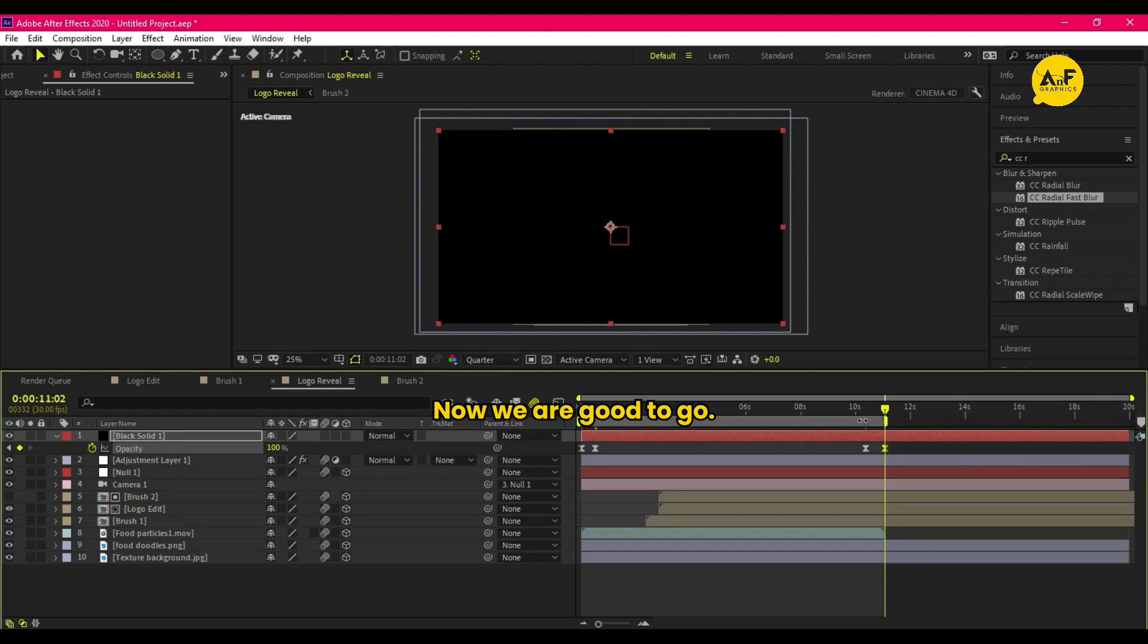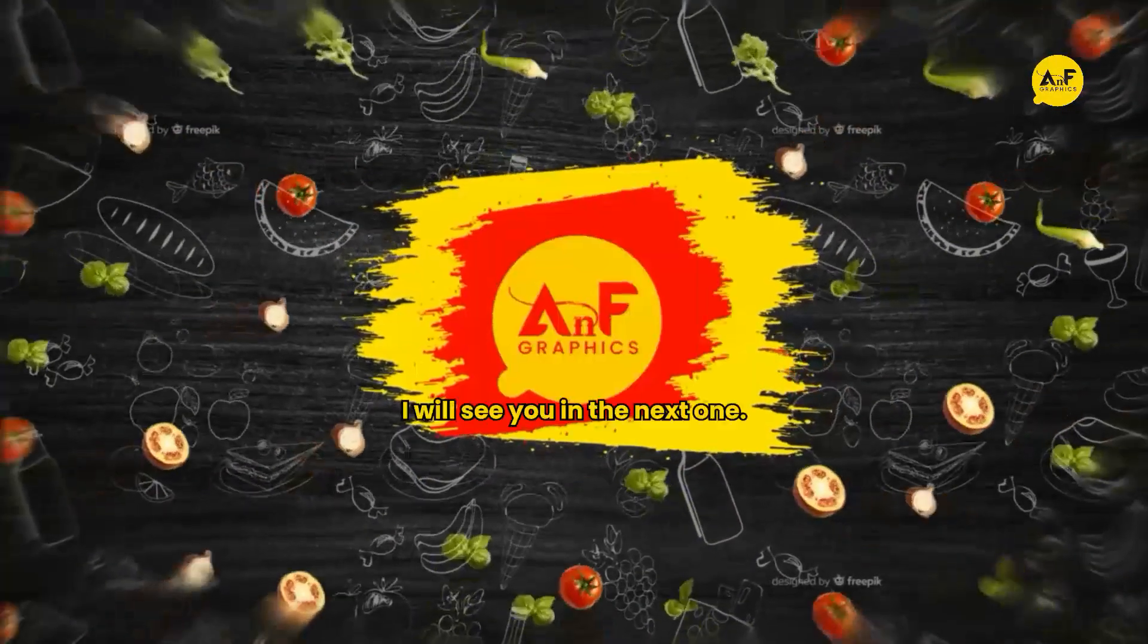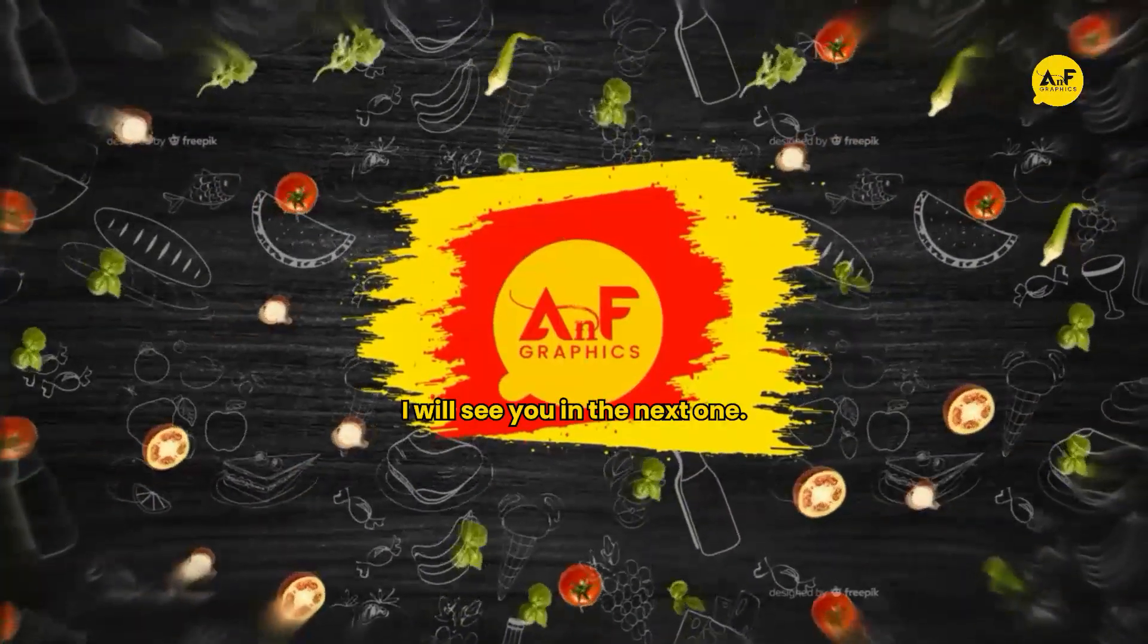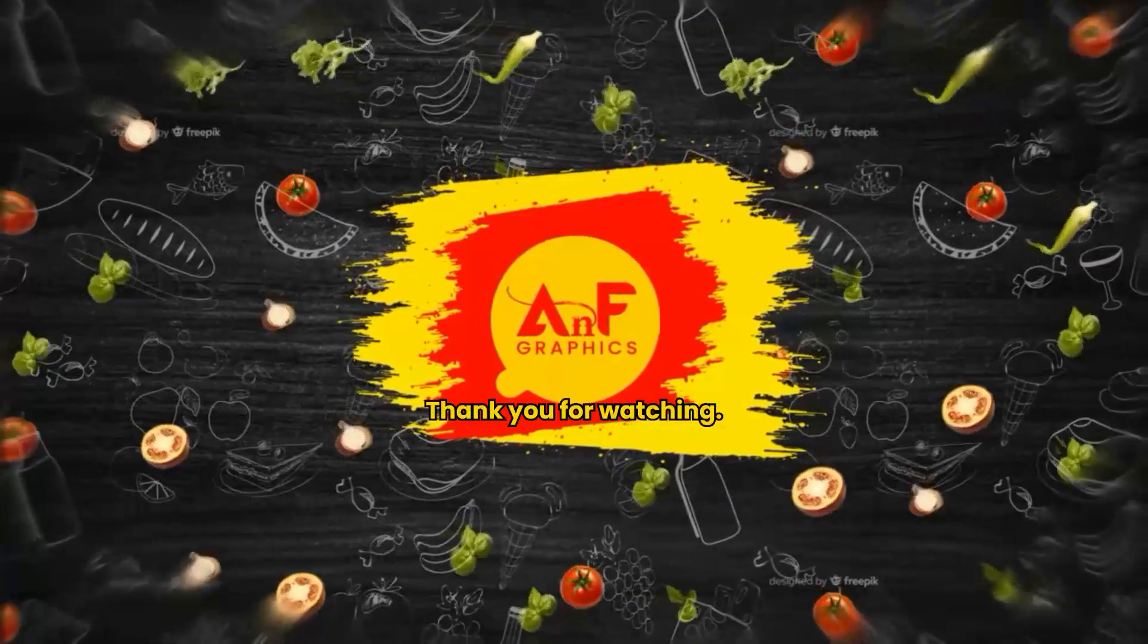Now we are good to go. Hope you liked the video, hit the like button and subscribe. I will see you in the next one. Thank you for watching.